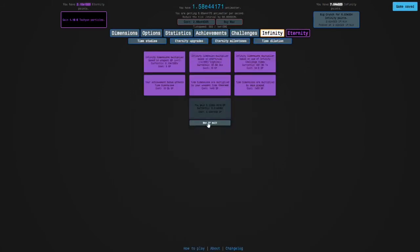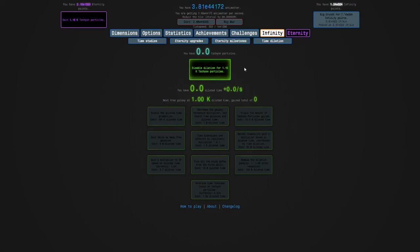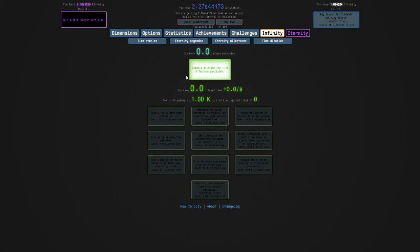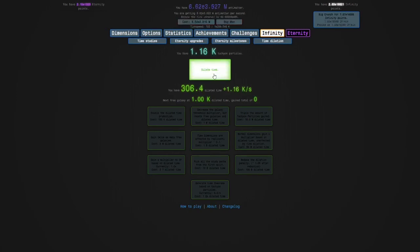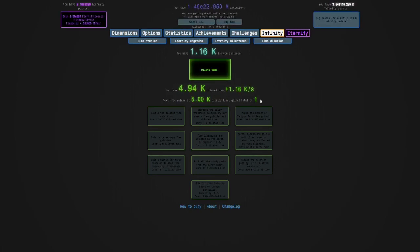Oh, also, we don't have the new eternity upgrades. I found them in the new game update game. We don't have the thing that says black hole. So we're going to disable dilation for the tachyon particles. And then it's going to start producing dilated time, which gives us free galaxies.